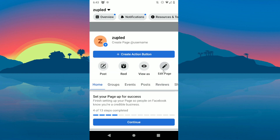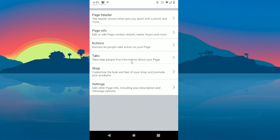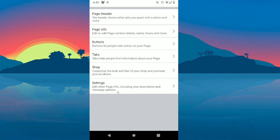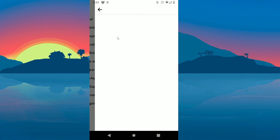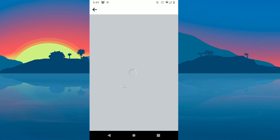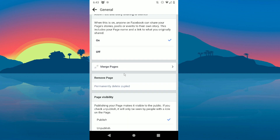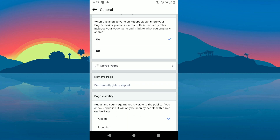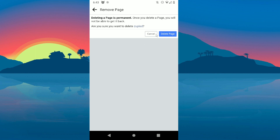...click Edit Page, then scroll down and click on Settings. Then click on General and scroll down until you see where it says delete. Click on this...